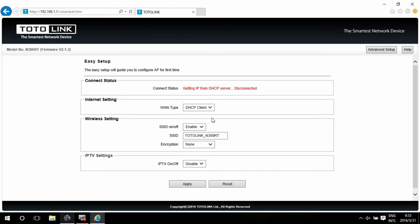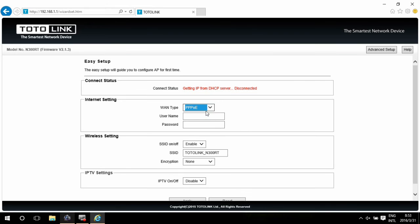This is the page for easy setup. First, choose the connection type. Here we use PPPOE. Type in the username and password provided by your ISP.